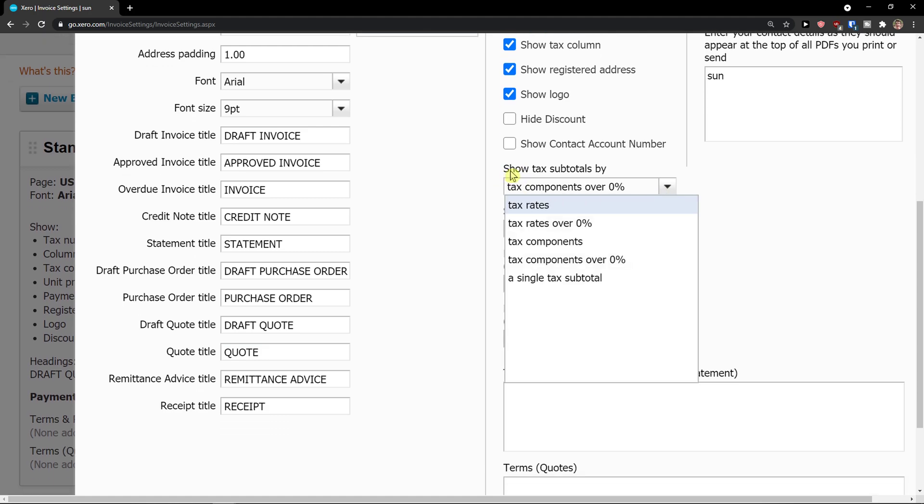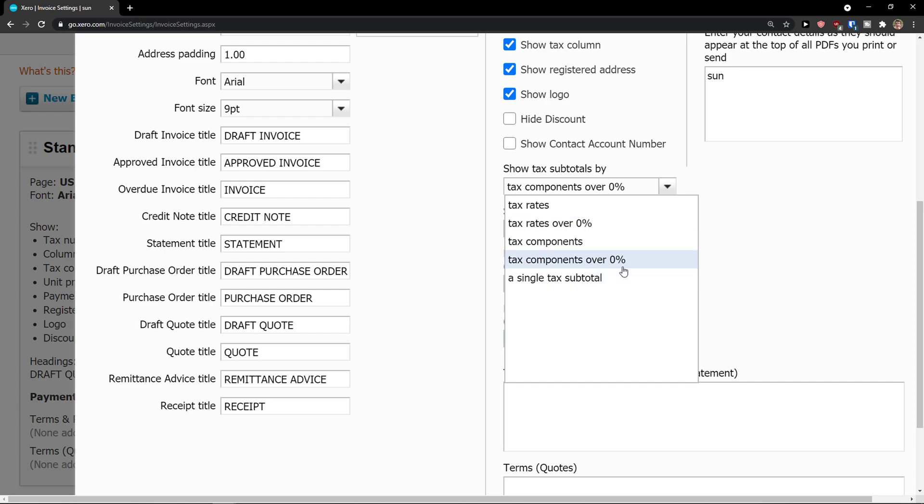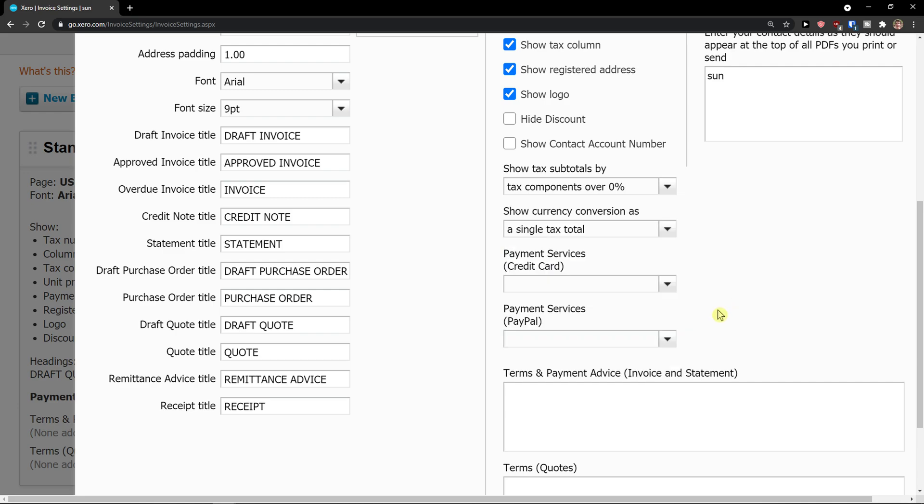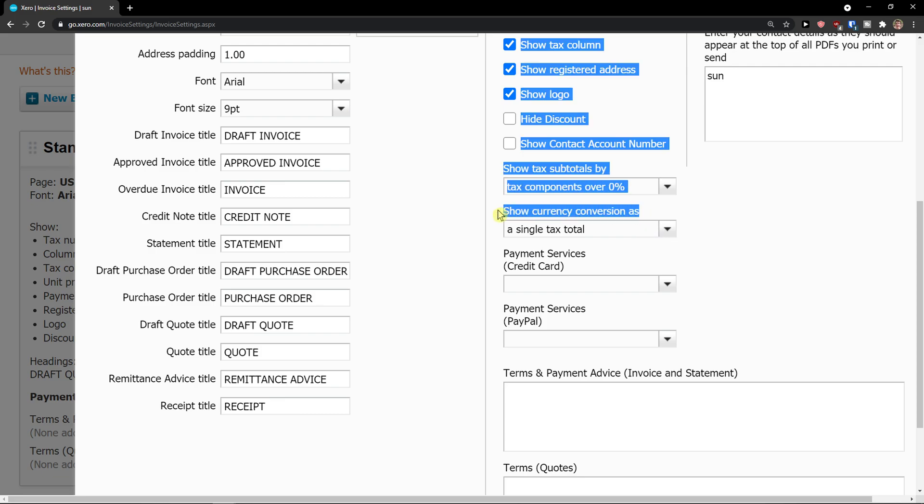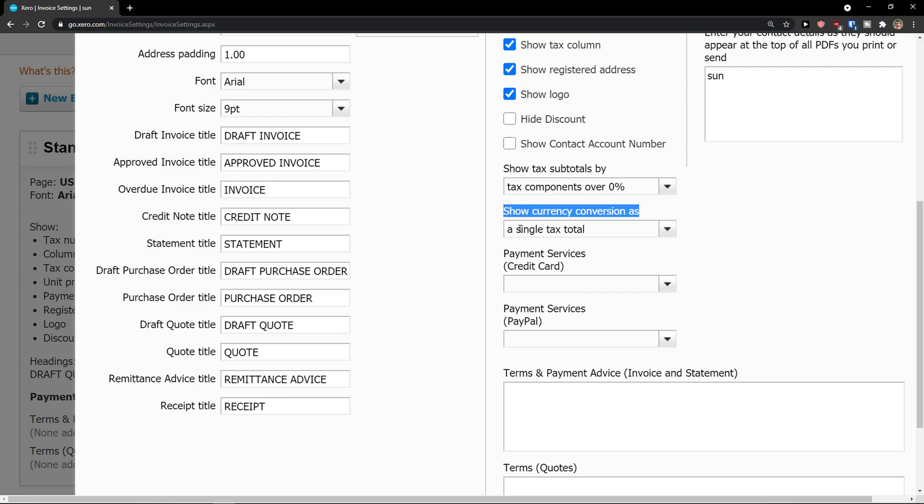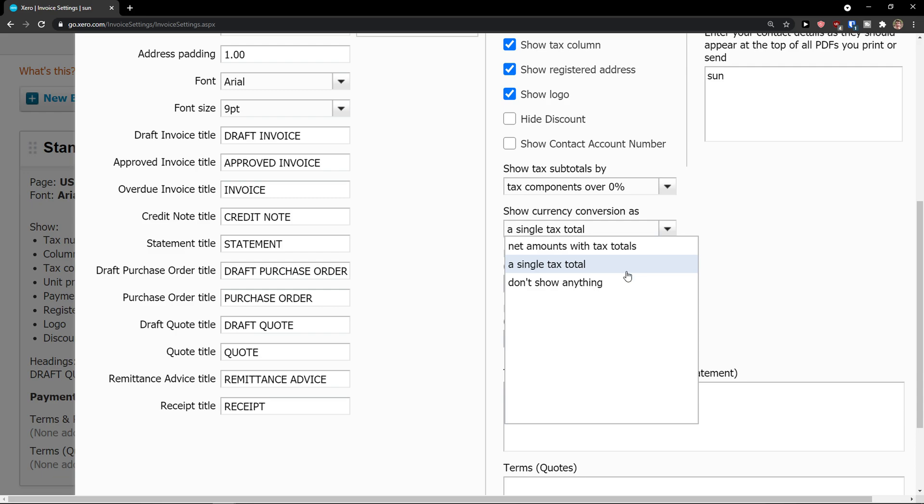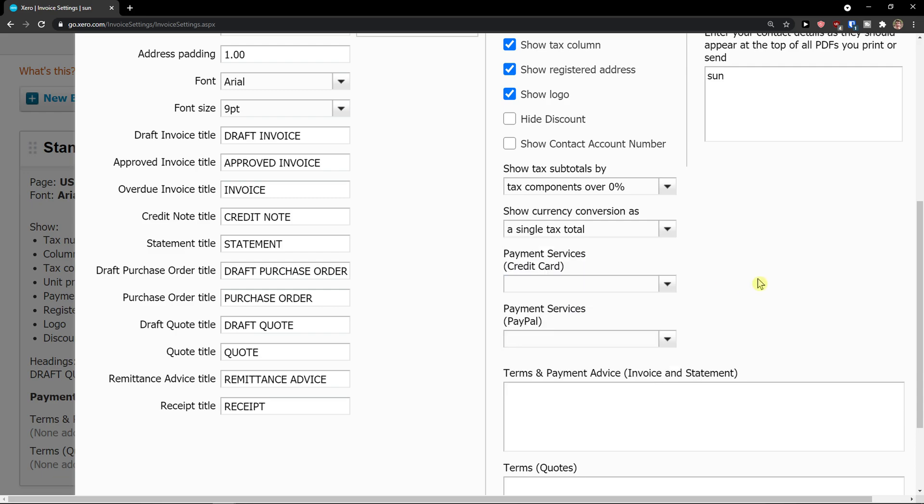And then you're going to see show tax subtotals by, you can also tax components or rates or rates over 0% or single tax subtotal. And when you go further then you're going to see also show currency conversion as a single tax total or you don't show anything.